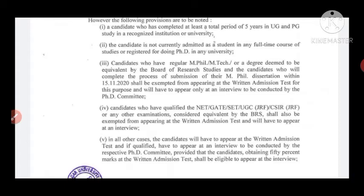Candidates who have qualified NET, GATE, SET, UGC JRF, CSIR JRF, or any other examination considered equivalent by the Board of Research Studies shall be exempted from appearing at the written admission test. They will only have to appear for an interview, after which they can take admission.